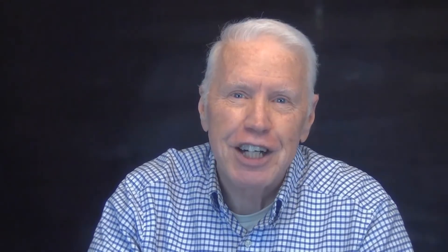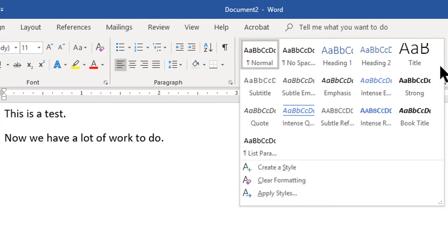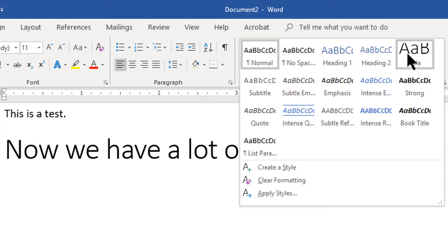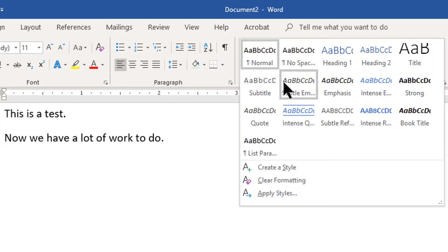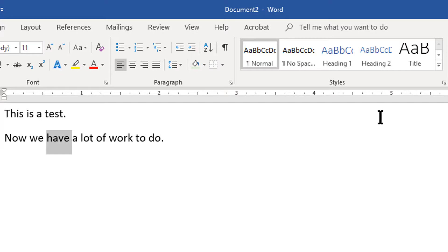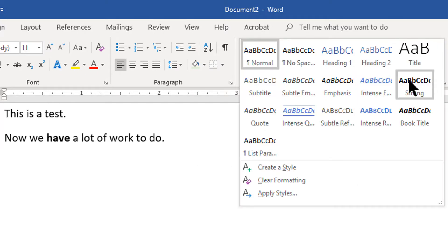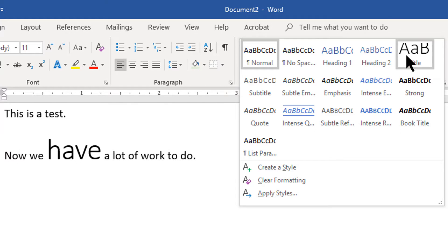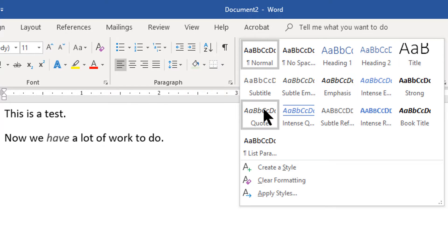A fun way to see what a style looks like is to use the Styles Gallery preview function. To preview a paragraph style, place your insertion cursor anywhere within a paragraph, drop down the Styles Gallery, then hover your mouse cursor over the various styles — you'll see a preview of what that paragraph will look like if you apply that style. To preview a character style, select a word or a few characters (a quick way is to double-click a word), then hover over a character style to see how it looks when applied.